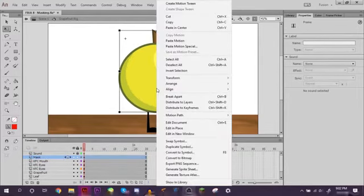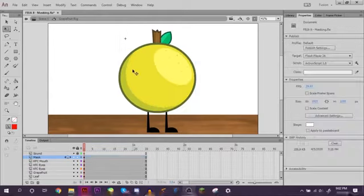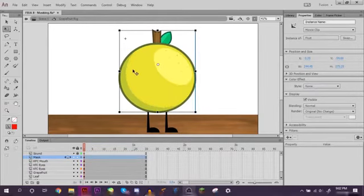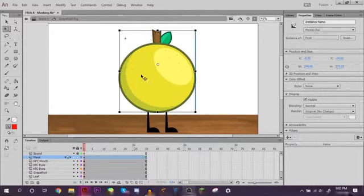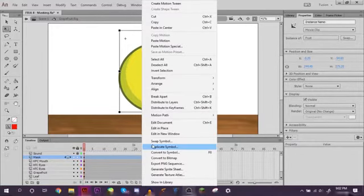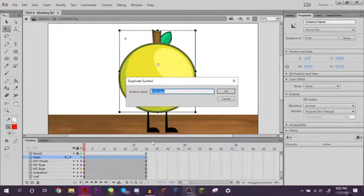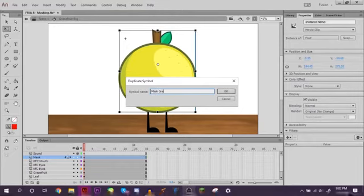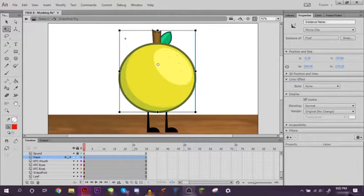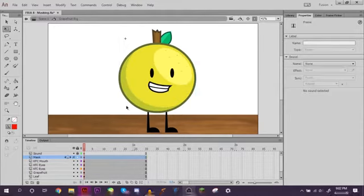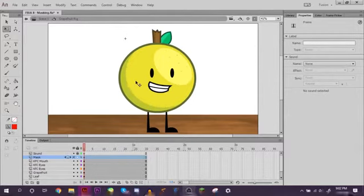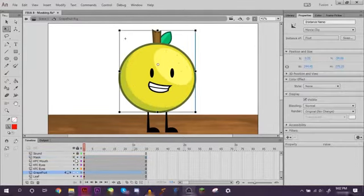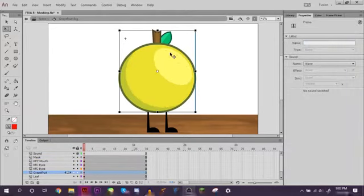Now this is an essential part. Make sure you do this because if you don't, you'll end up messing everything up. Be sure you duplicate the symbol. Let's just title this mask grapefruit. If you don't duplicate it, then whatever changes you make while making it a mask, you're going to do to the original body, so you don't want to do that.